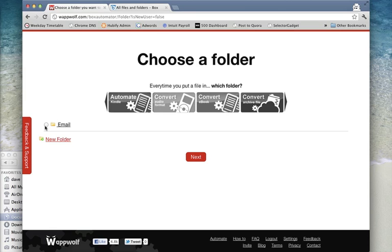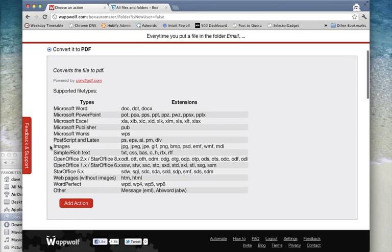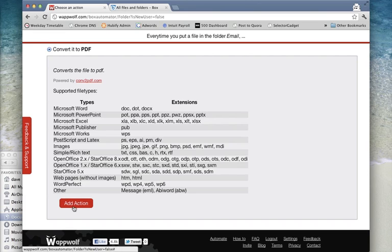Once we're in, select the folder you want to use and click Next. Choose the Convert to PDF option and then click Add Action.